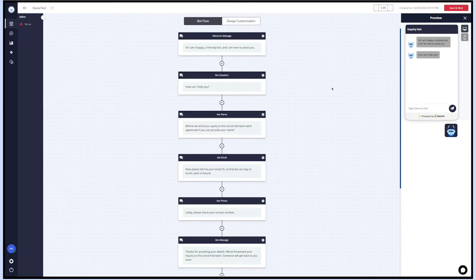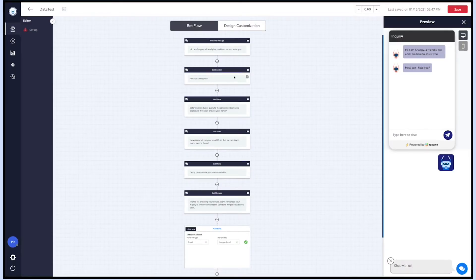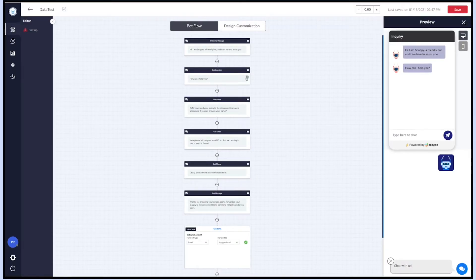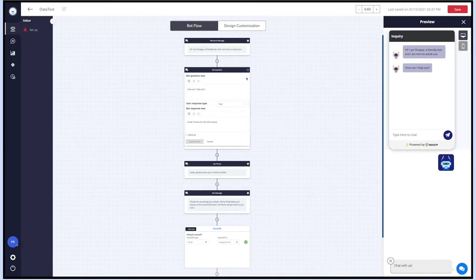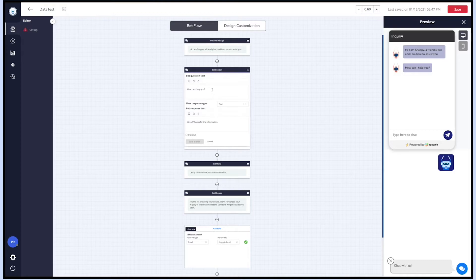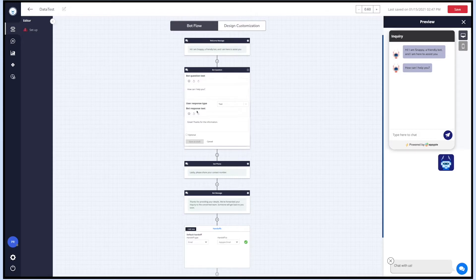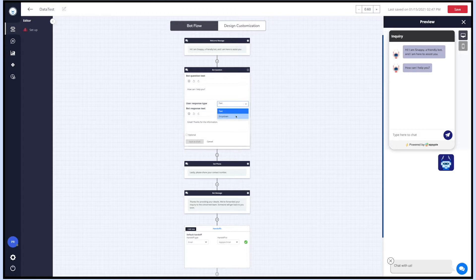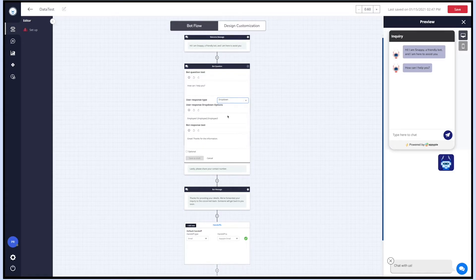Now let's check out the second node, which is the bot question. You can edit the bot question text as well as the bot response text. You can also set a user response - that is, the user can either enter text or select the response from the drop down.